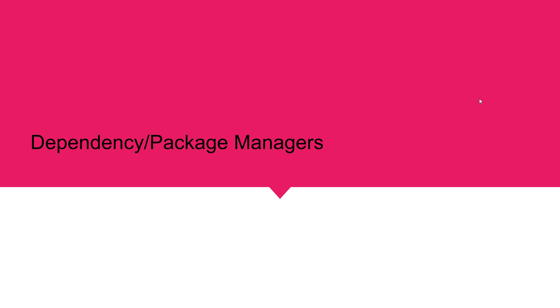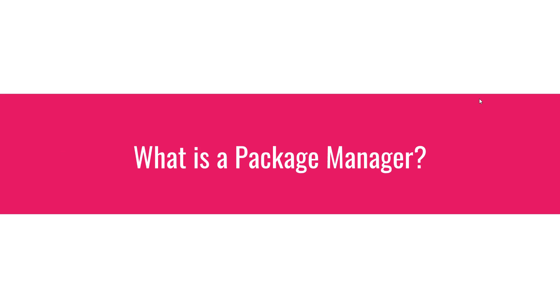What's up everybody. Hi, my name is Dan Foote and today we're going to talk about dependency slash package managers.